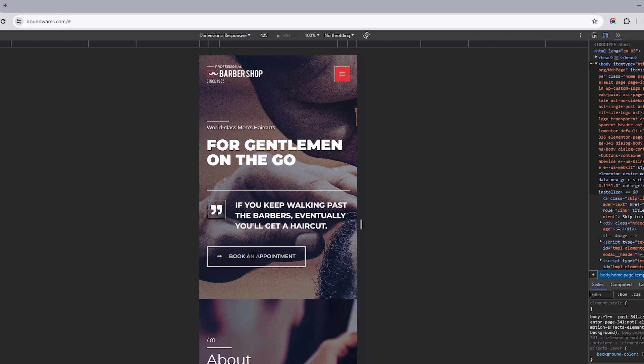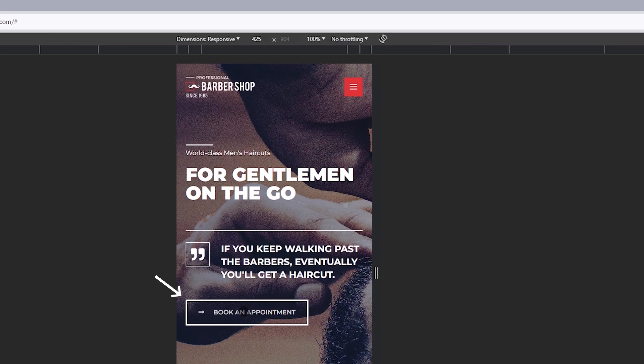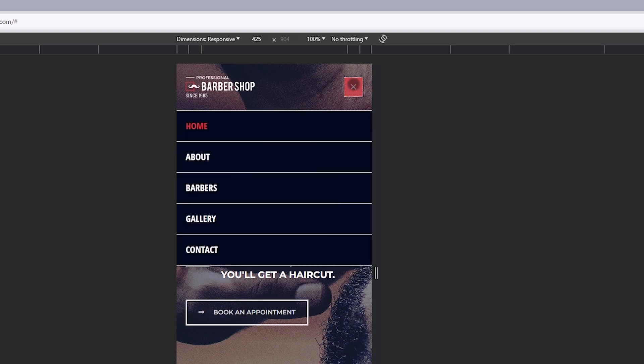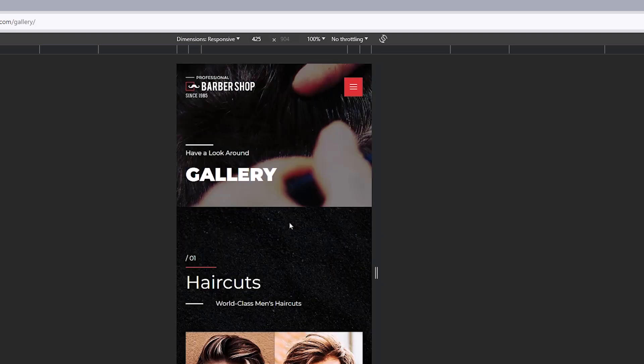This video walks you through how to get rid of these link highlights that briefly appear upon interacting with elements while concluding a project's mobile and tablet-responsive design. This concern affects the site's menu navigation and web links, as well as the site's logo.